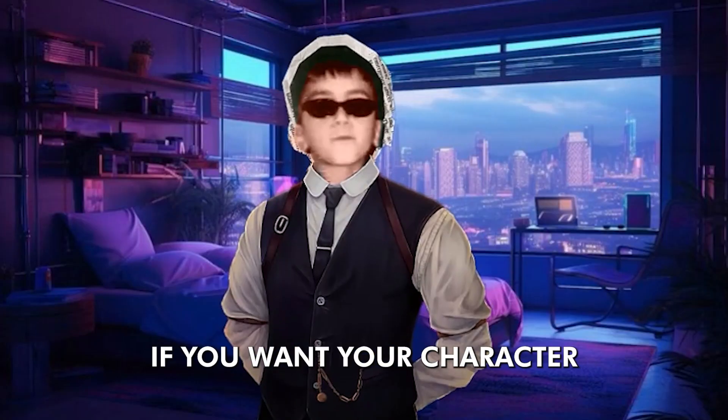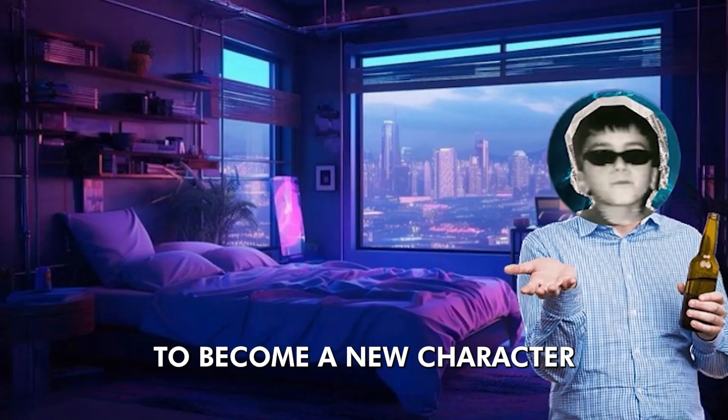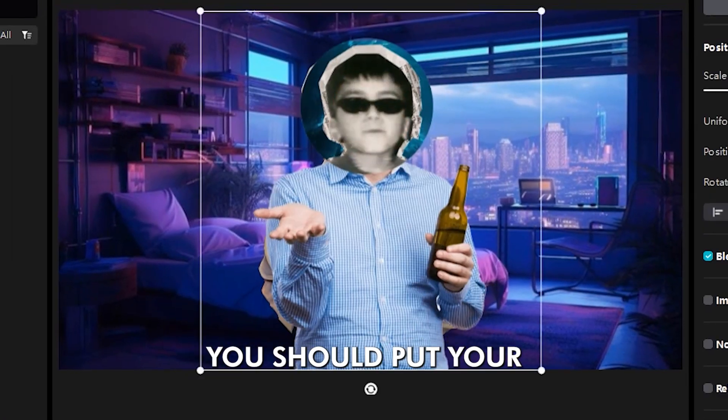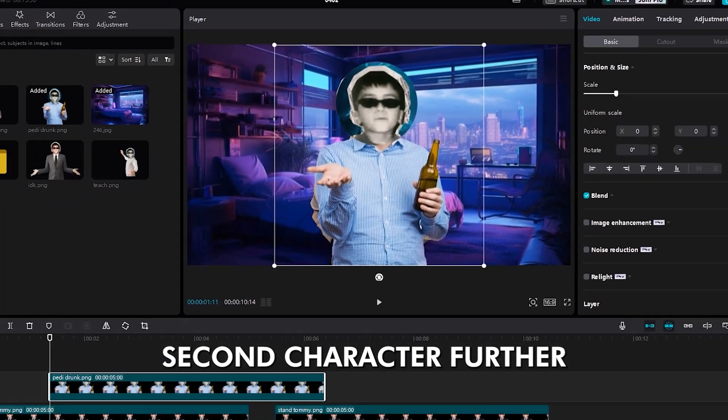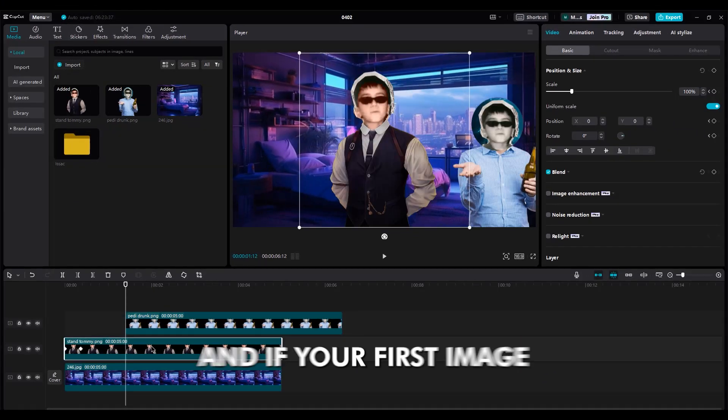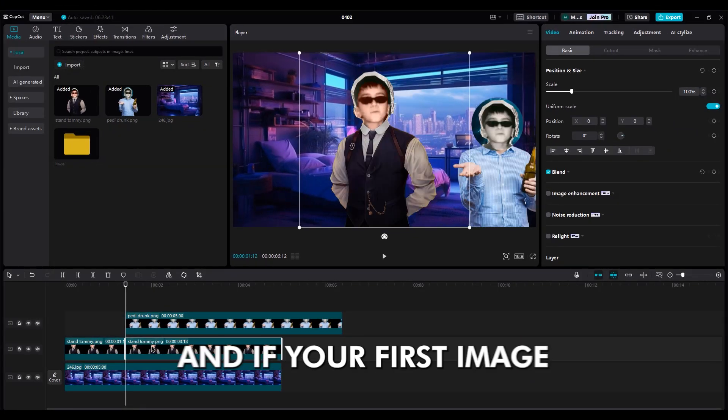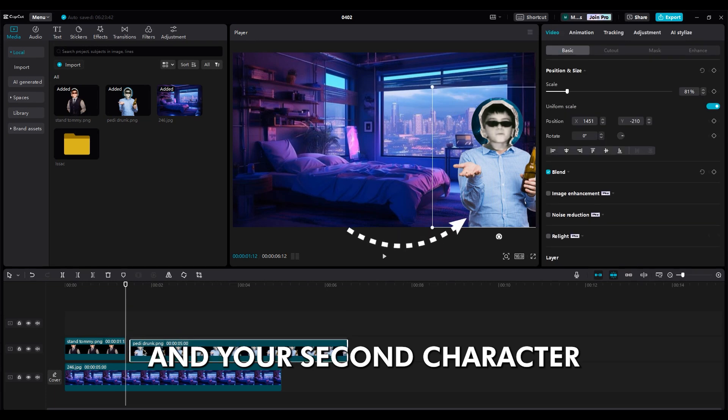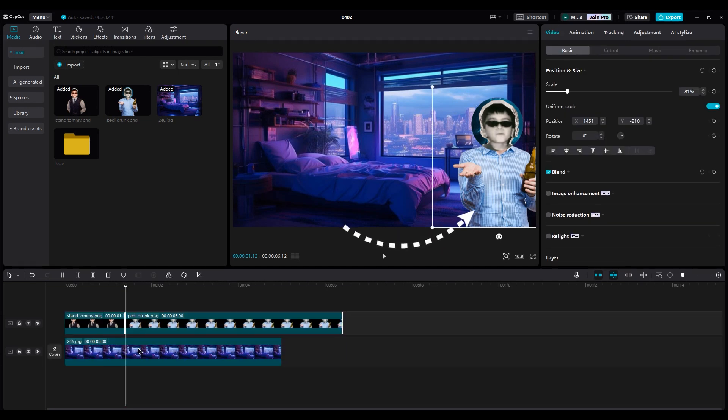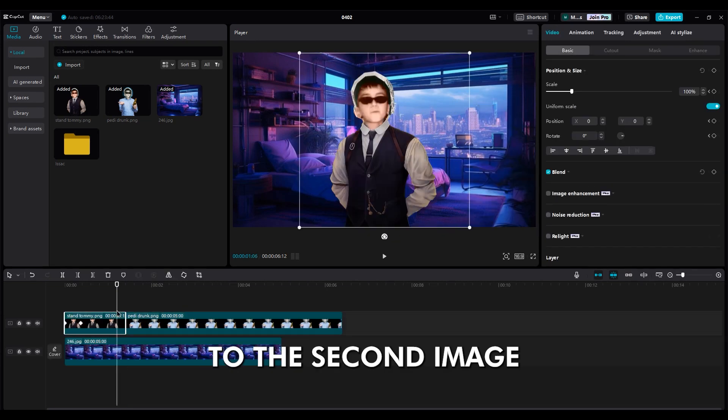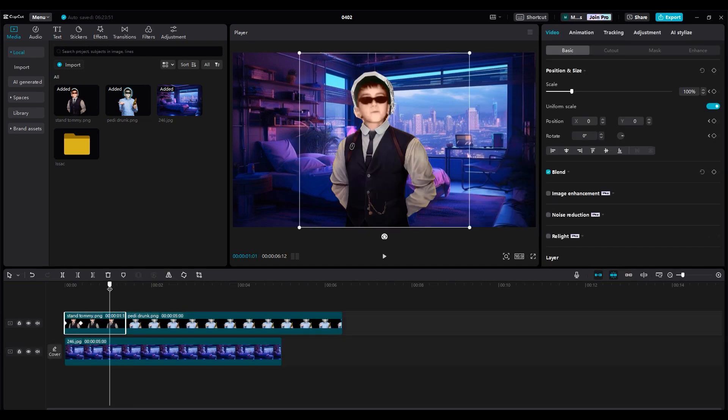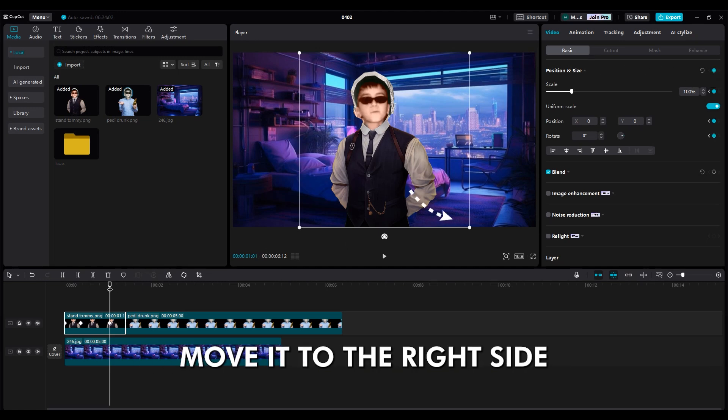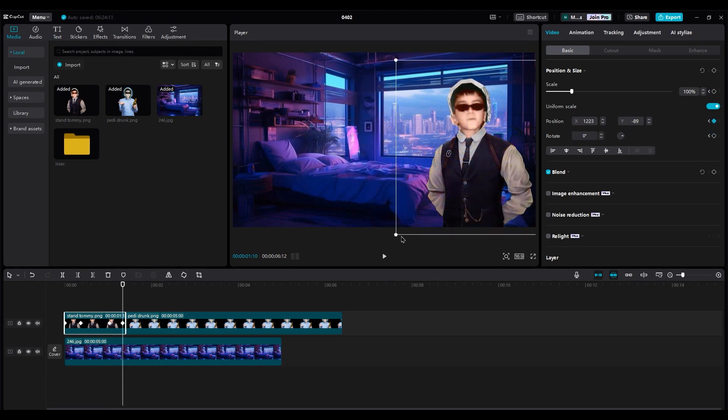Okay, if you want your character to become a new character like this, you should put your second character further. Cut extra frames. And if your first image is in the middle of the shot and your second character is in the corner, you should animate the first image to the second image. Make a keyframe at the current position. Then, at the end of the layer, move it to the right side.